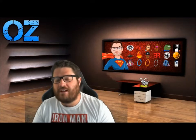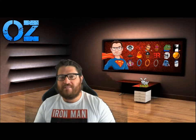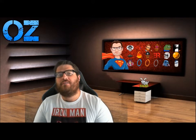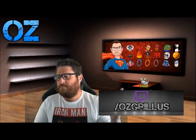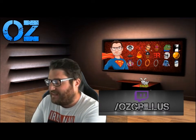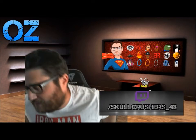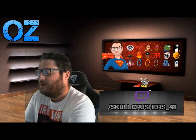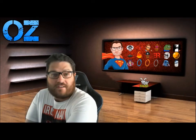Hey guys, OzGurillas here. Today we're going to show you how to make your own sub badges and emotes. Before we get started, I'll just do a few things about me. I stream on Twitch — my link is here on the left. The person we're going to be doing the video about today is Skullcrushers48, and that is his link there. It would be good if you could hit him up with a follow as well. It would be much appreciated. Alright, let's get into it.